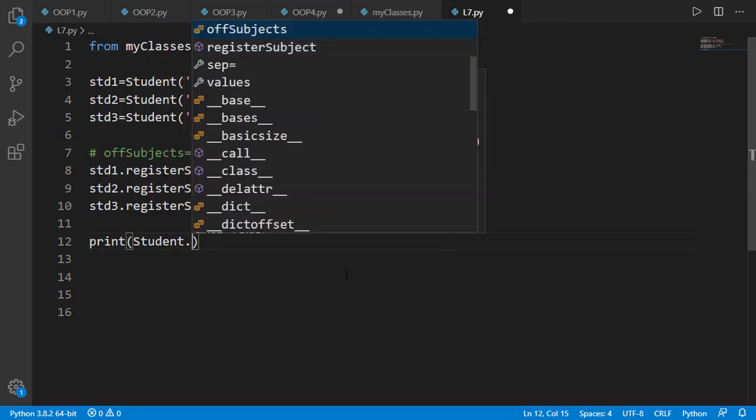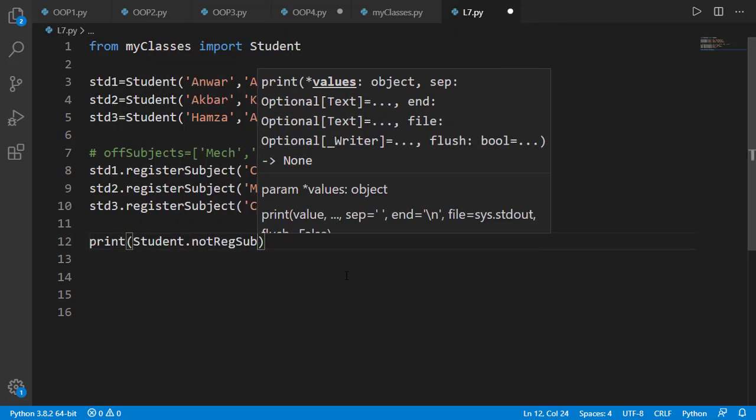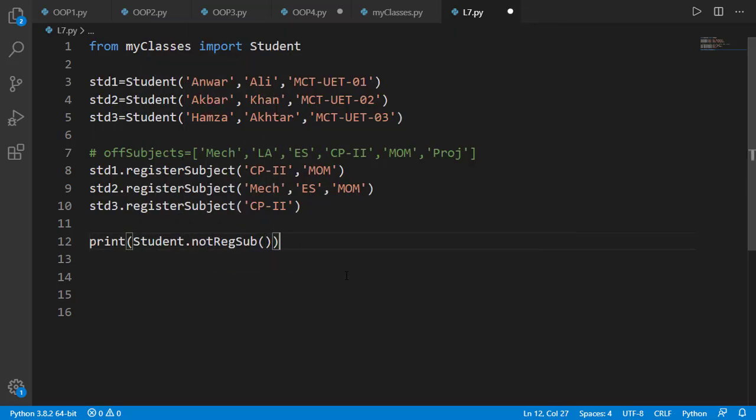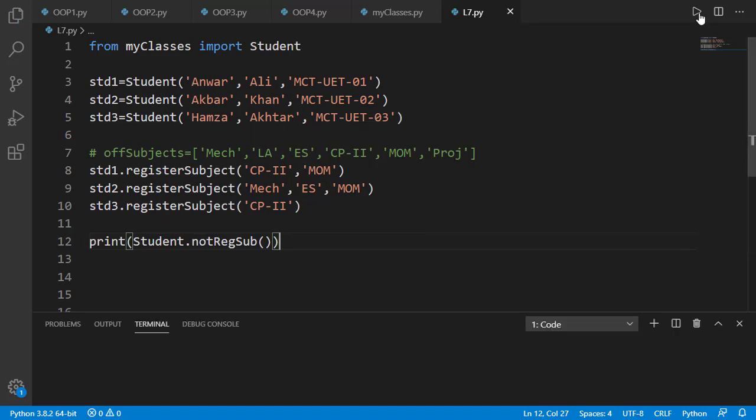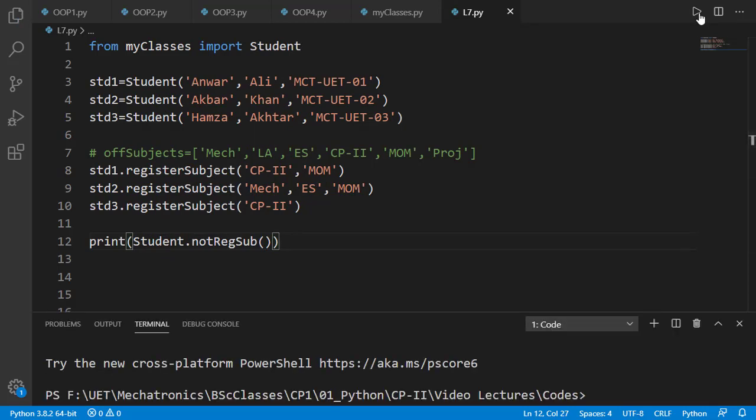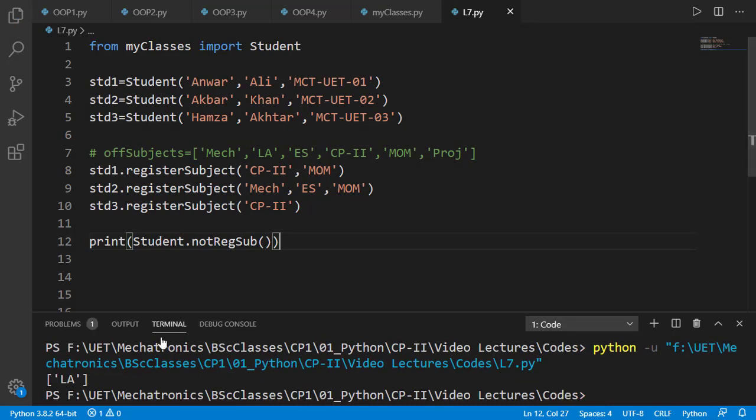The class is automatically passed in as first input argument just like the object is passed in case of instance method. We run the program and can see correct output is displayed.